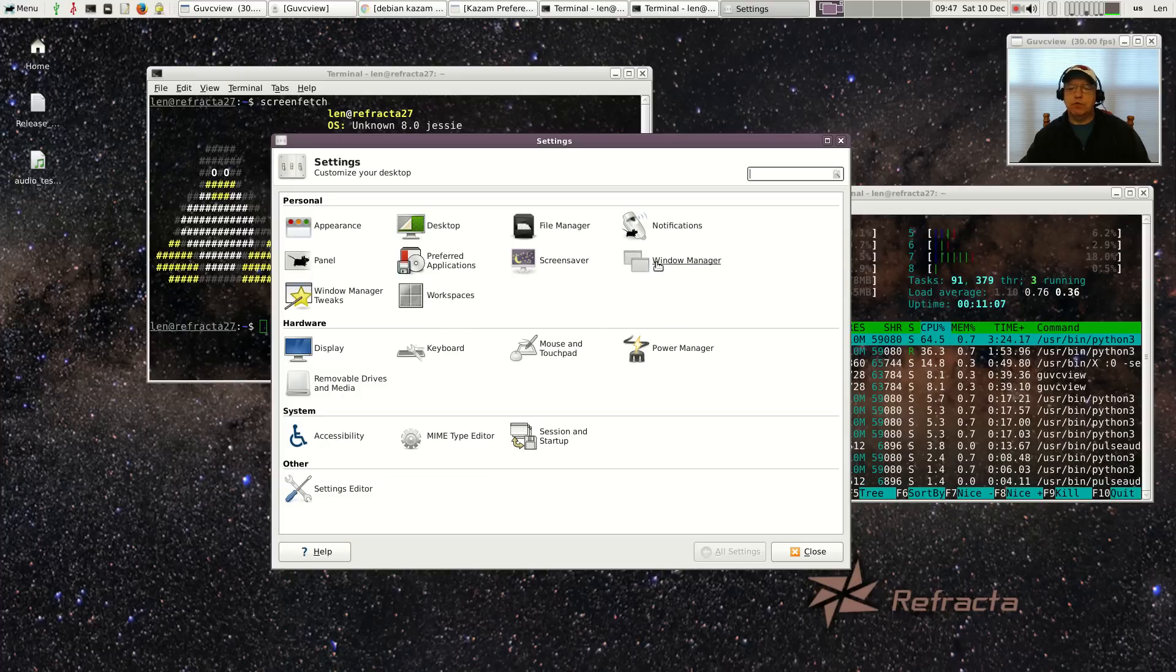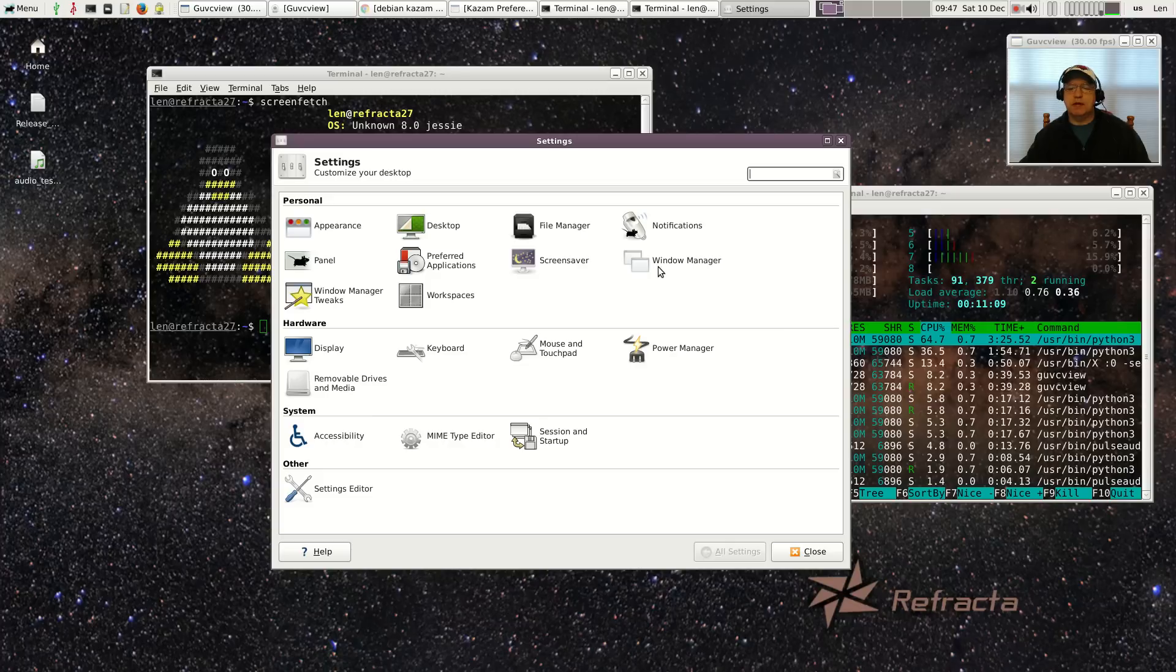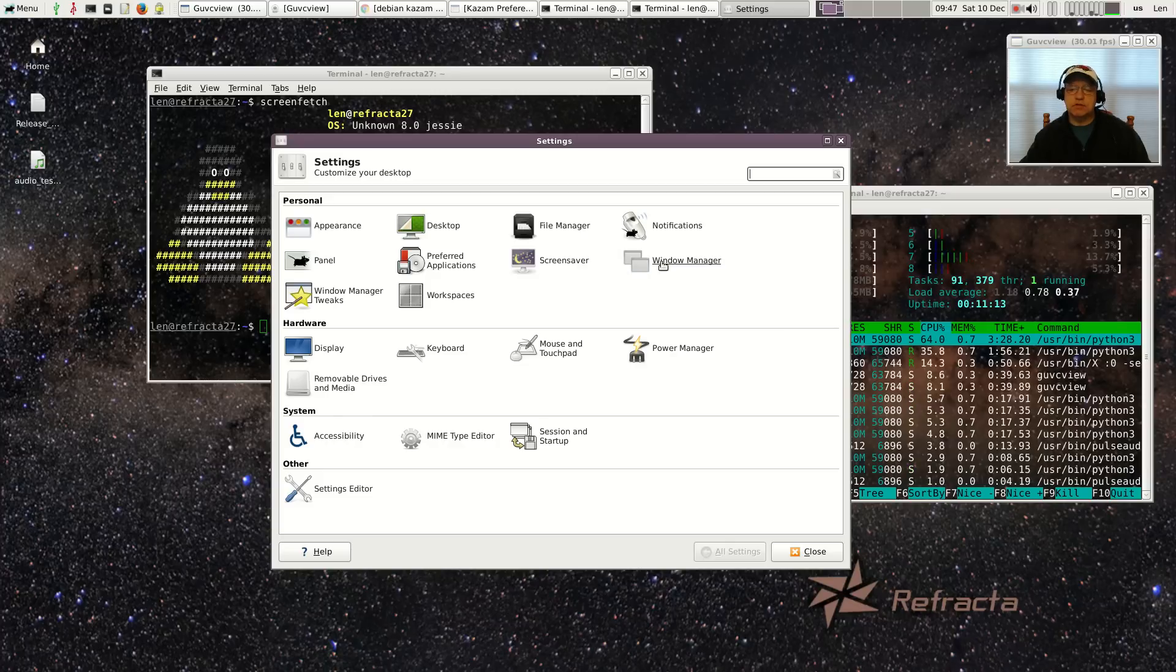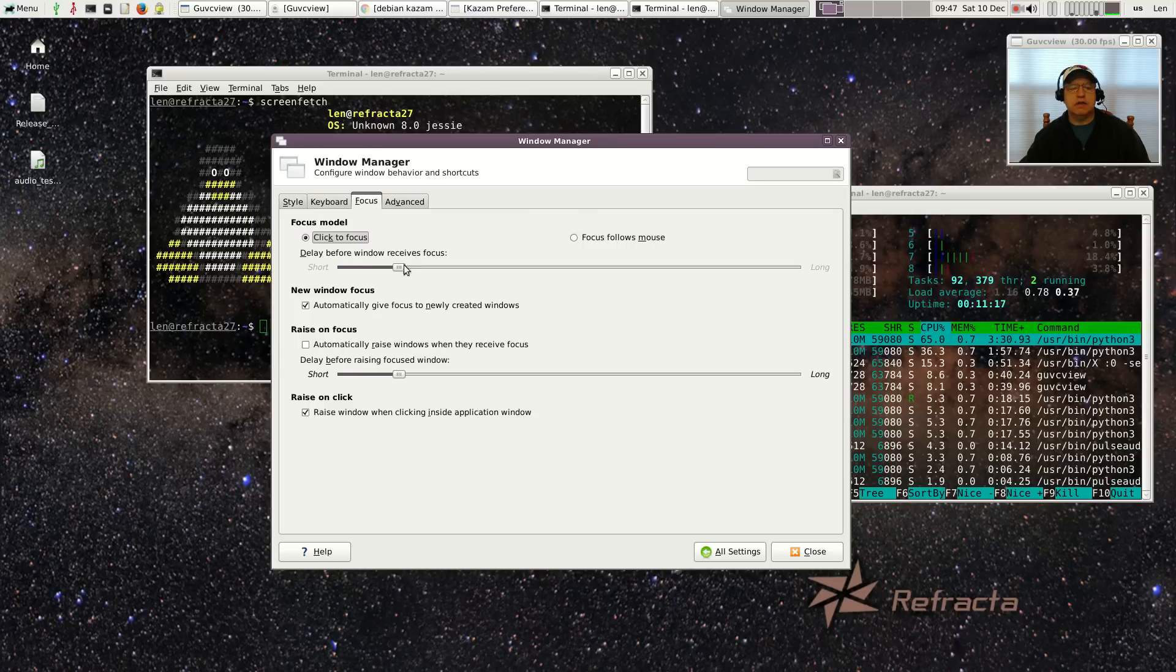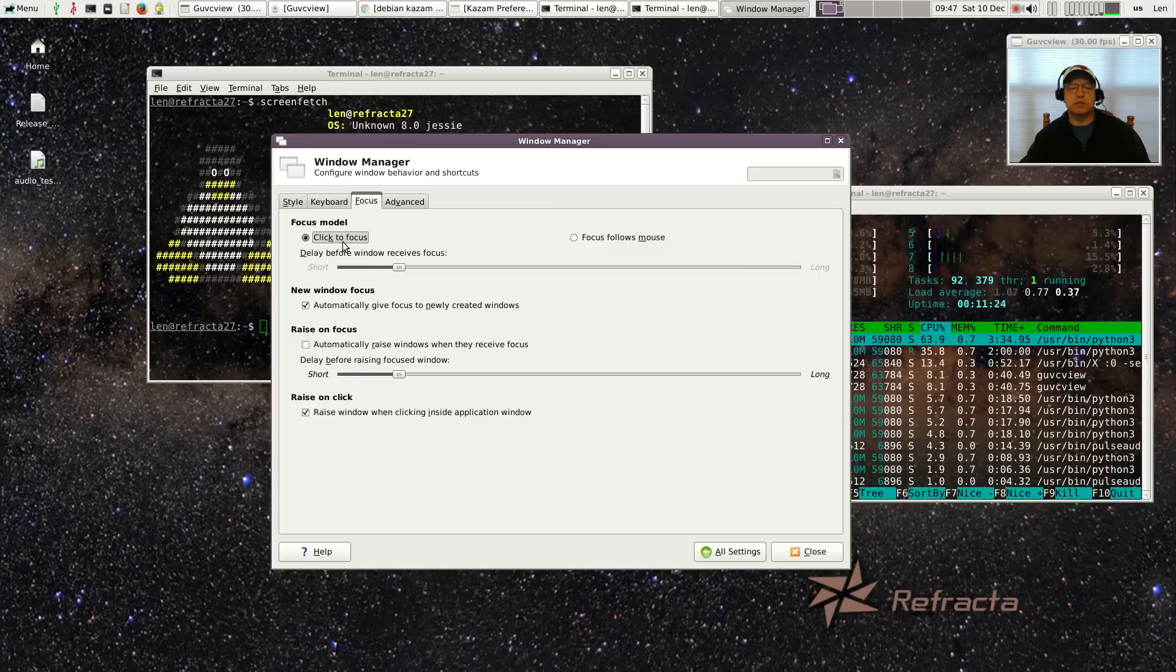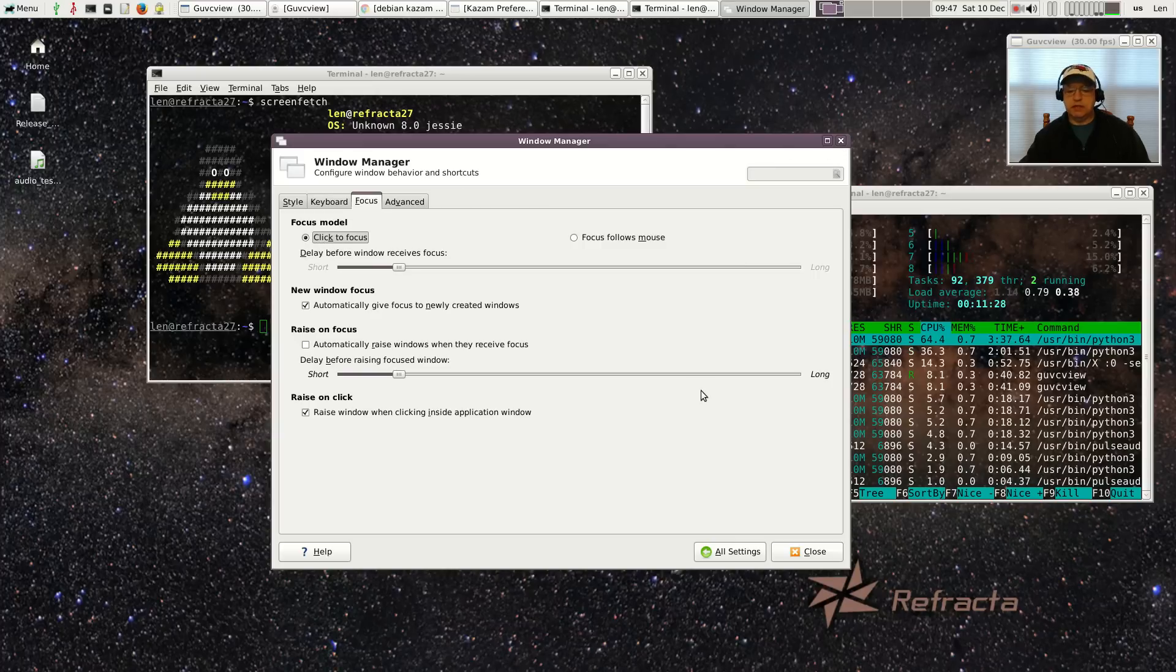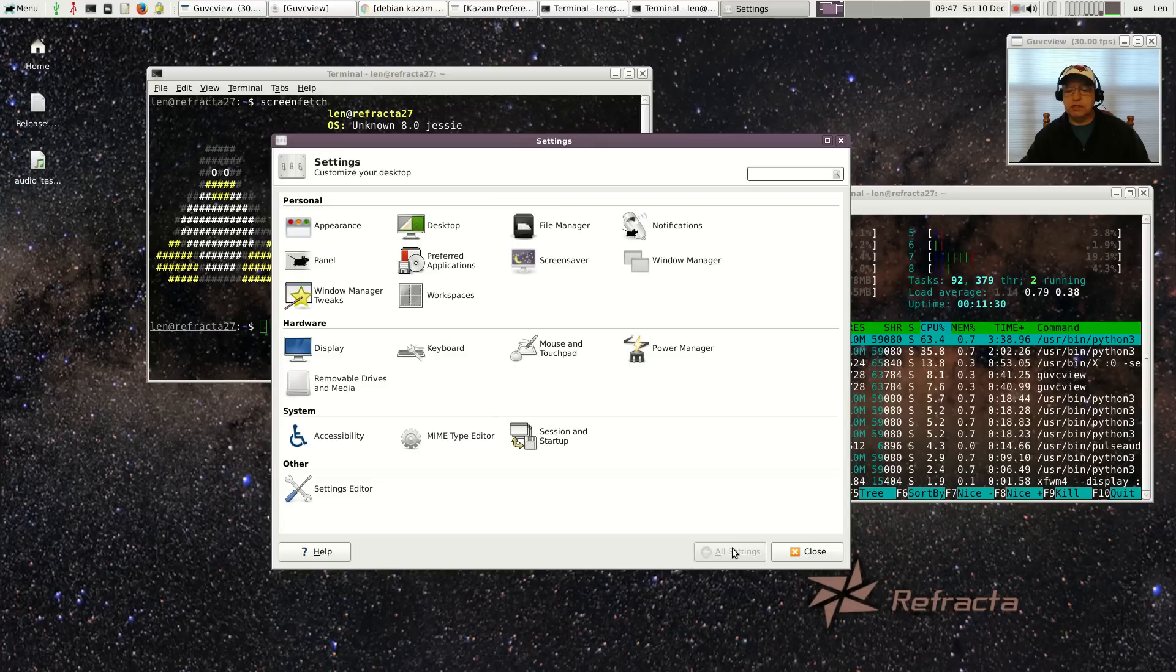Now the window manager was set up a little differently than I usually like it. It had single click, it also had the focus would follow the mouse, which is a little bit confusing if you're used to click to focus. So I put it back on click to focus, but other than that it's pretty standard XFCE.